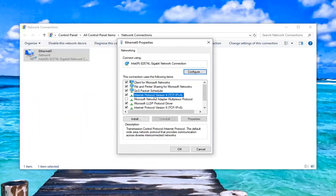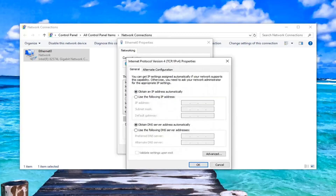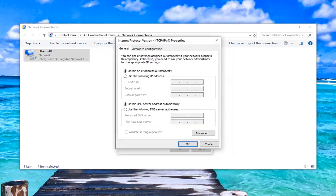Select Internet Protocol Version 4, left click on that, and then while you have this selected, left click on properties. So if you're using some funky DNS server, you want to select obtain DNS server automatically as well as obtain an IP address automatically. Alternatively, you can also use Google's own DNS server — select use the following DNS server address.